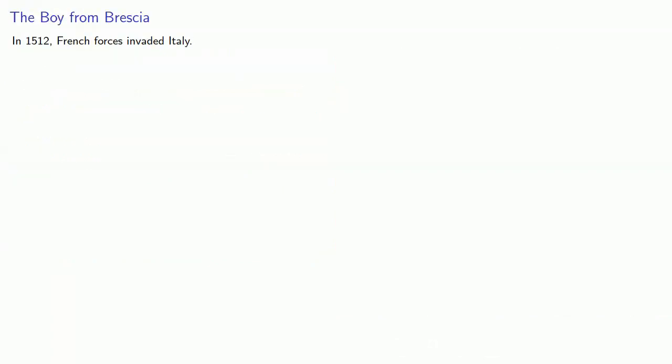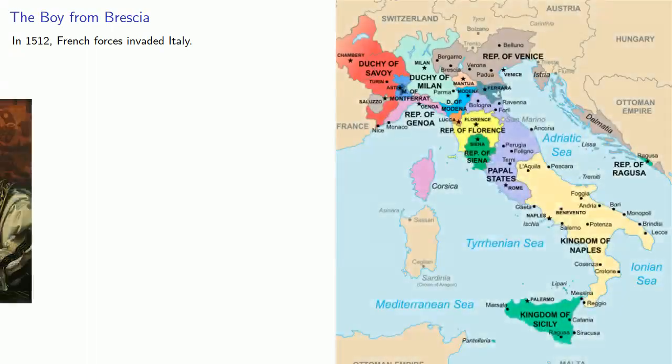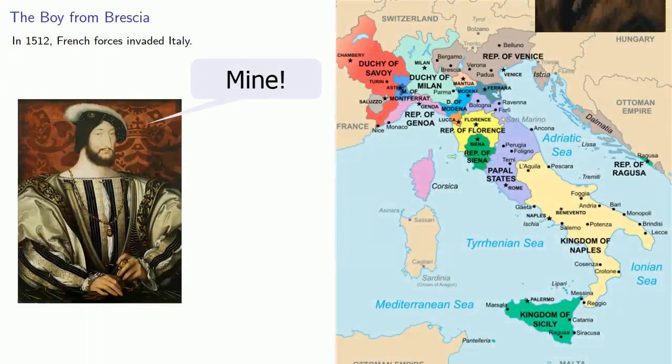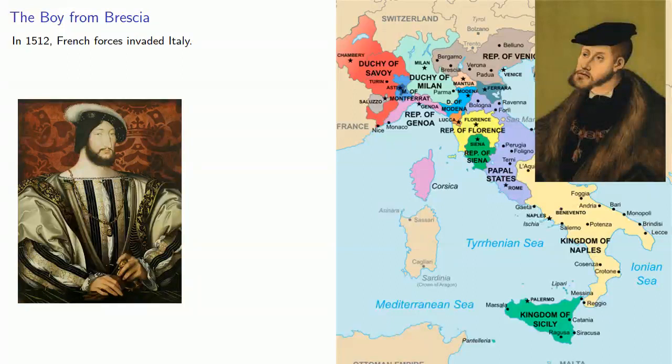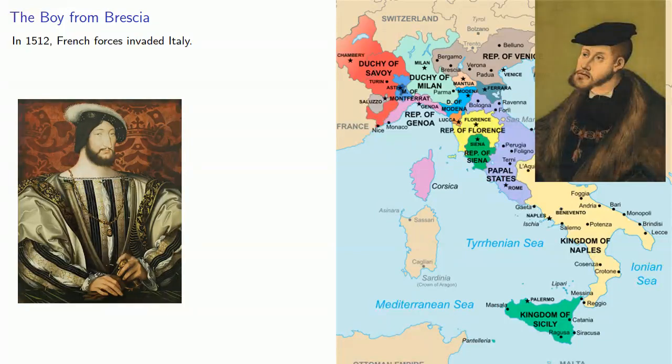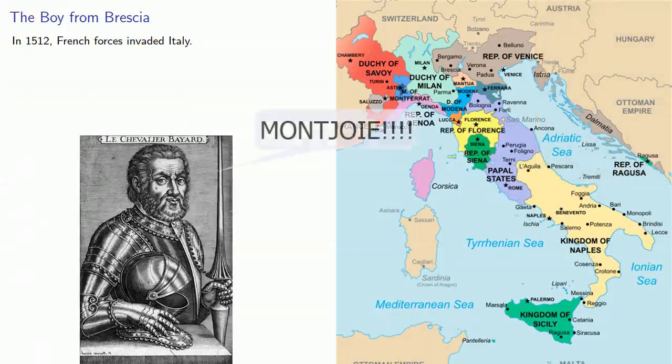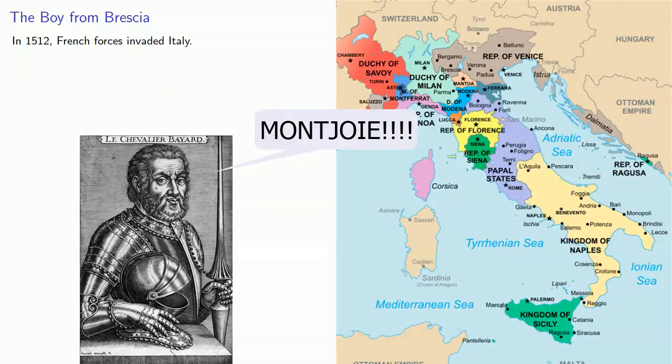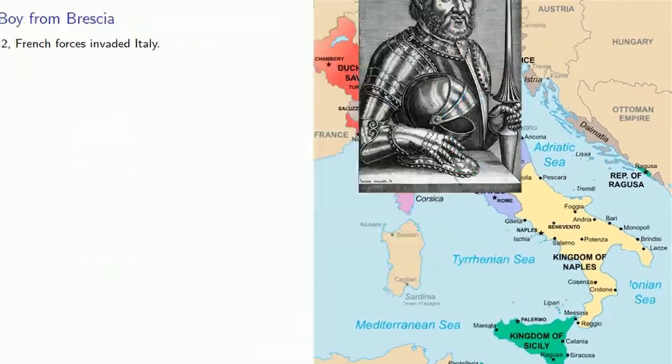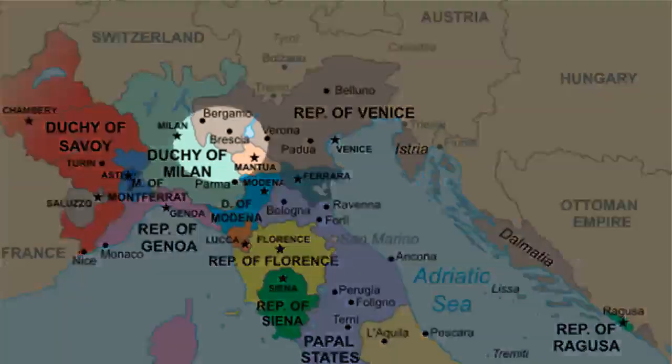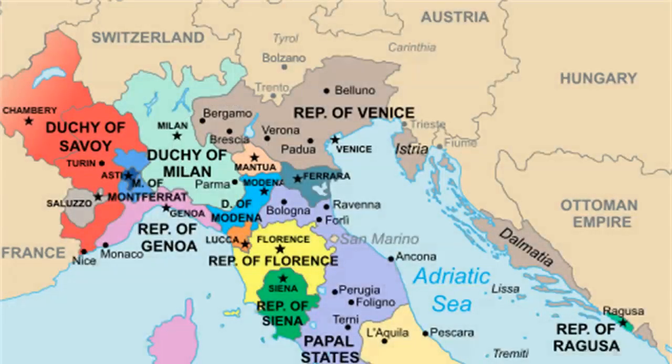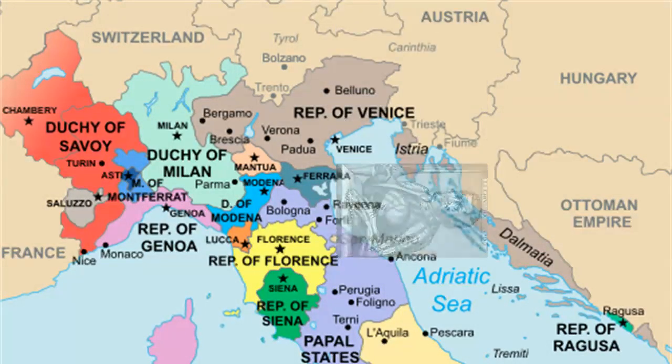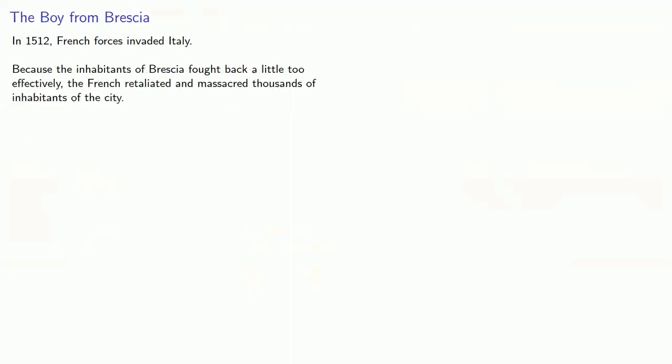In 1512, French forces invaded Italy as a result of a series of dynastic wars that are kind of complicated to explain and might make for a good series of novels. Maybe set in some sort of fantasy setting with dragons. Where was I? Oh yeah, the French invasion went through Brescia. Because the inhabitants of Brescia fought back a little too effectively, the French retaliated and massacred thousands of inhabitants of the city.